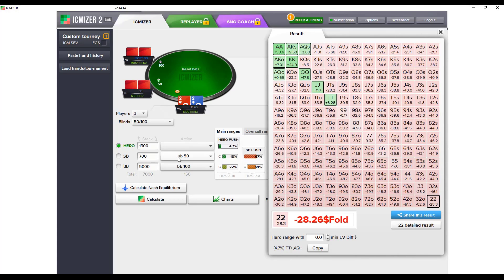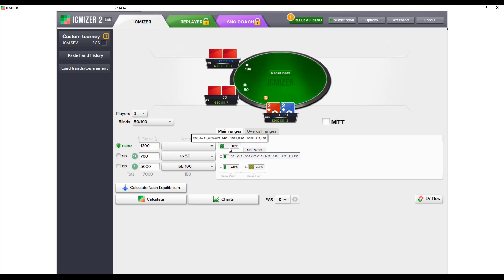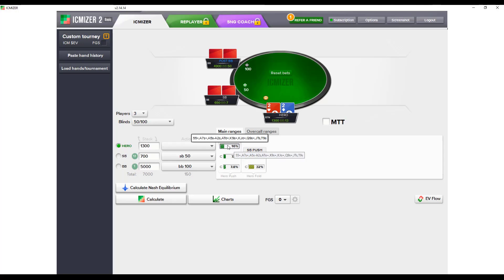Let's compare the ICM range with the Nash equilibrium range. We've already calculated for ICM, so now let's run the Nash equilibrium calculation. As expected, it recommends a significantly wider range — almost three times as wide at 16%.